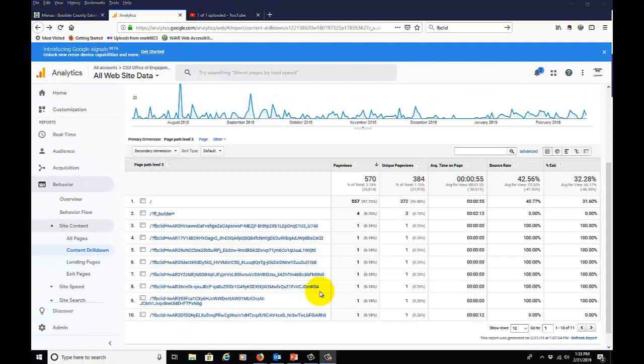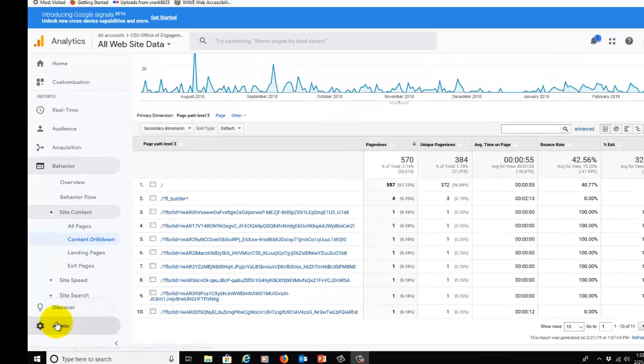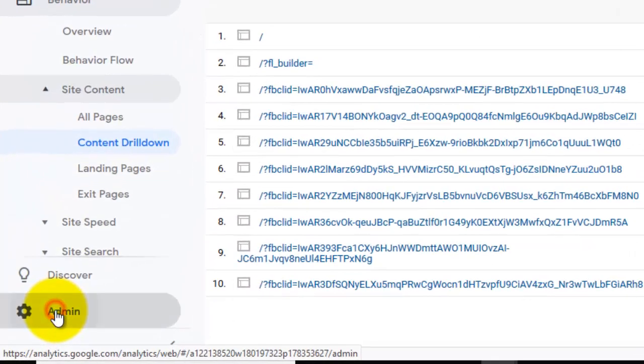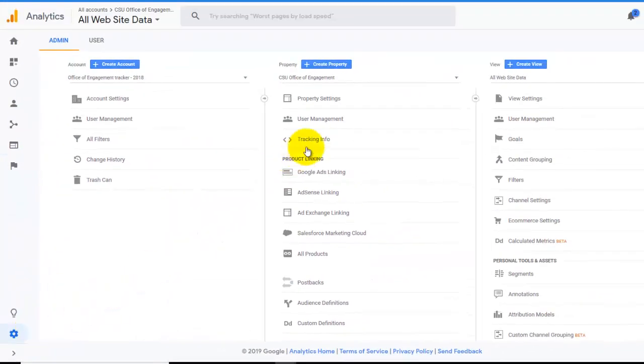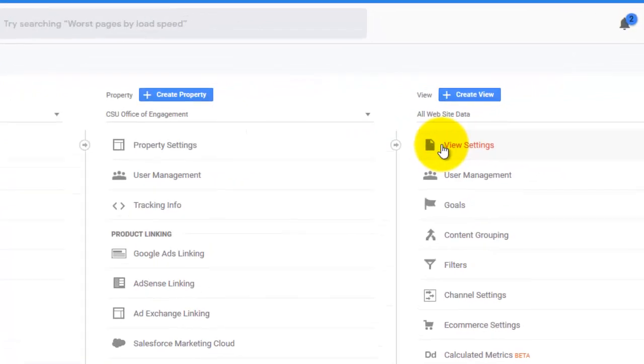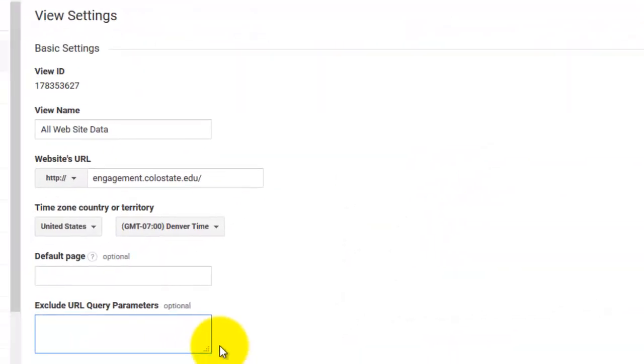Sadly, we can't exclude data retroactively, so these views, although there's not very many of them—there's one each—are currently there. But we can exclude these from all future data fairly easily. We're going to go to Admin, then we're going to go to View Settings, and then Exclude URL Query Parameters.